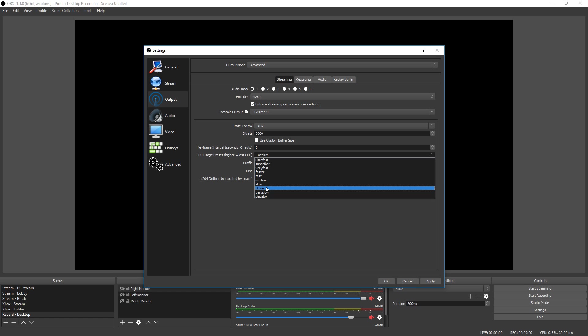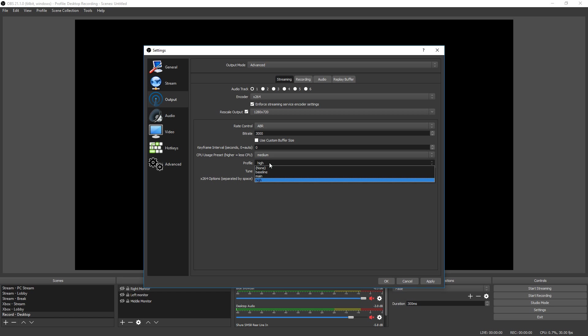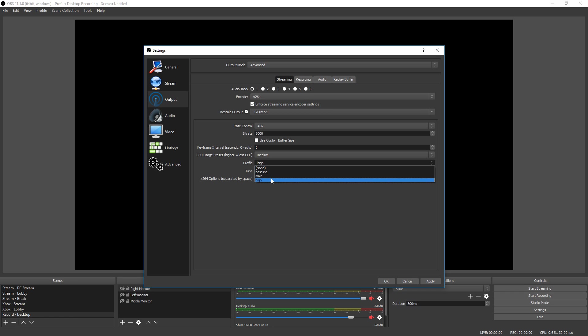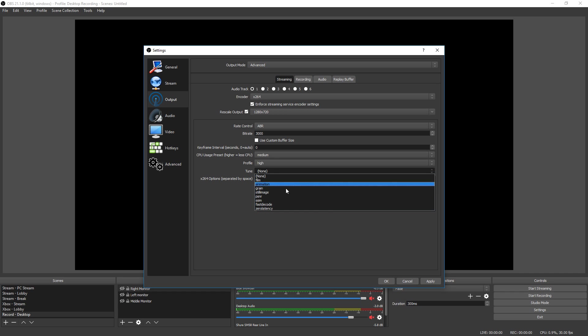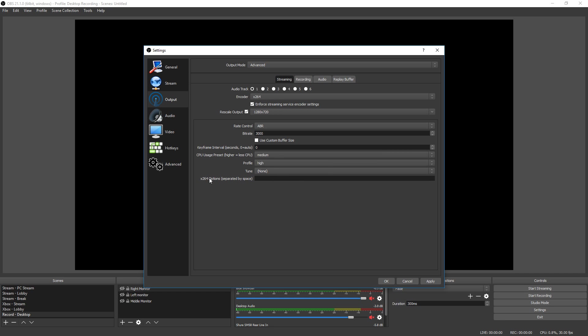Profile: usually the only two you want to worry about are high and main. High is usually the most compatible profile for people watching your stream on computers or TVs, and main is the most compatible for phones. But if you choose main profile, it is going to sacrifice a little bit of the quality, so your best bet is high at this point. Tune, don't worry about any of these, they're all proprietary, just choose none on that one. And x264 options, don't do anything on there, you're good to go. So there you have it, those are the best streaming settings you can possibly get for affiliates and non-affiliates using OBS.